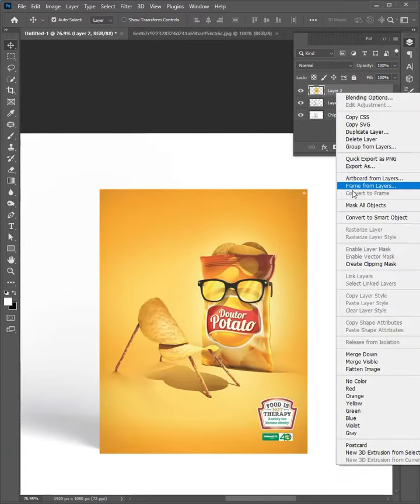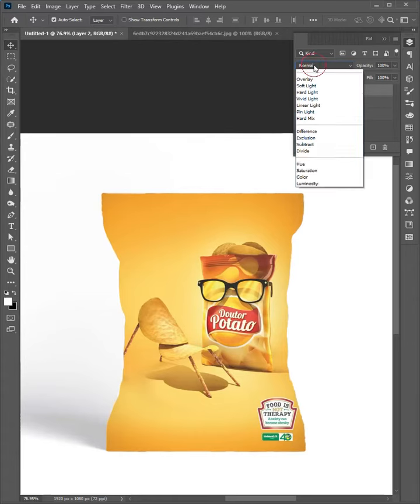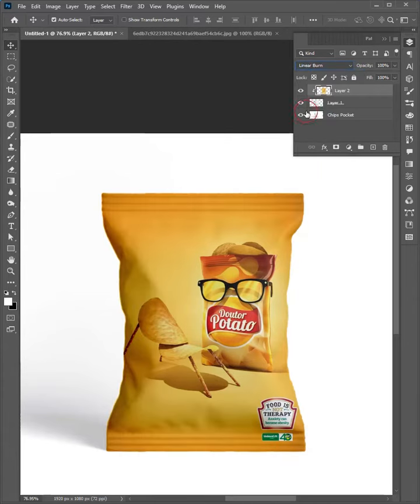Right-click on Design Layer and choose Create Clipping Mask. Change the mode to Linear Burn.